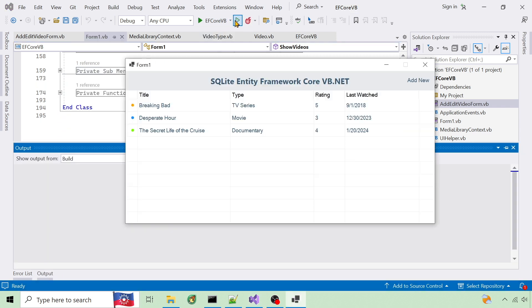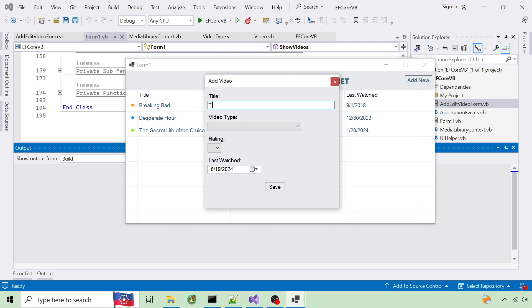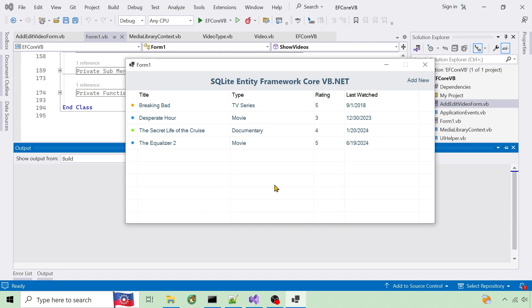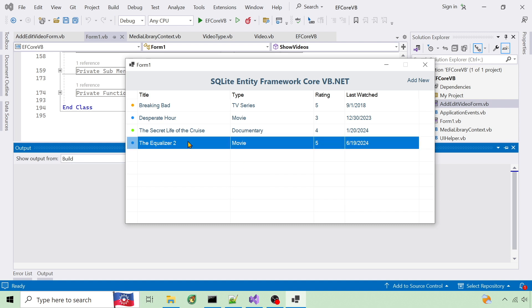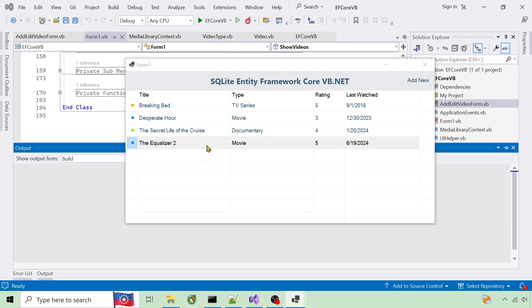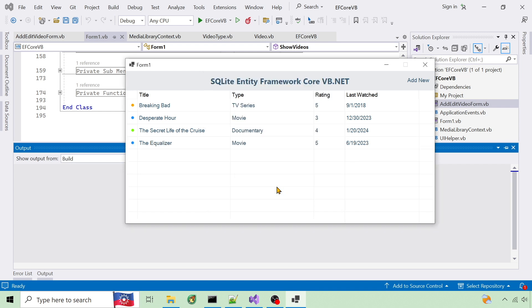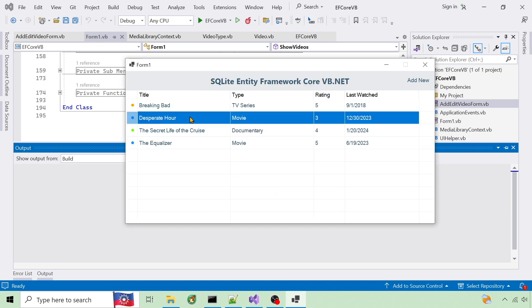I'll run it. I can add a record, edit the record, and delete a record.